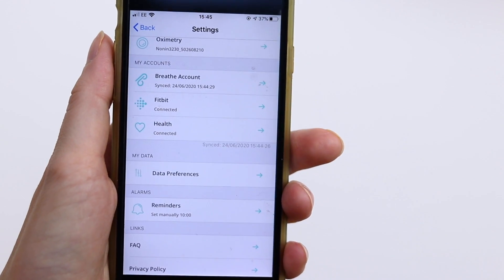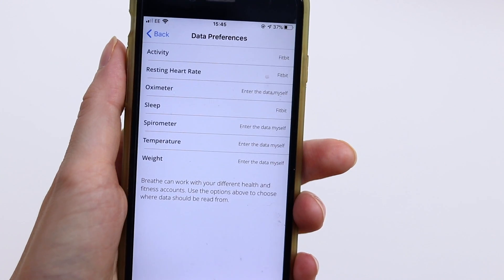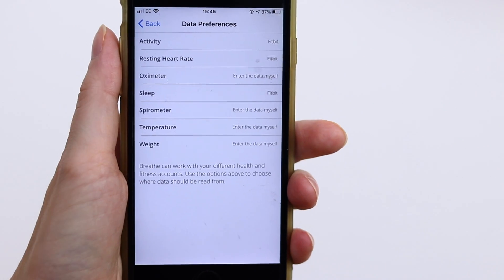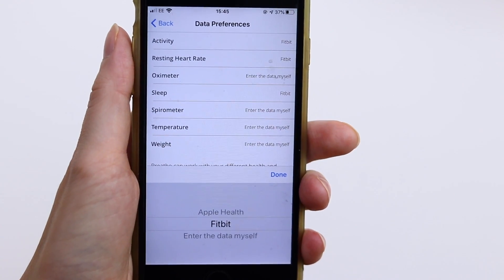If you're still not seeing the data you'd expect after connecting, check that your data preferences are set correctly. Breathe can work with a number of different health accounts at the same time, pulling different records from each. Go back to the Breathe settings and tap on the Data Preferences link — you'll see a list of measures and the account each should come from. Make sure the correct account is selected for each measure, and to change it just tap on the source and select the account you want. Head back to the home screen, pull down to sync, and hopefully everything should appear just fine.